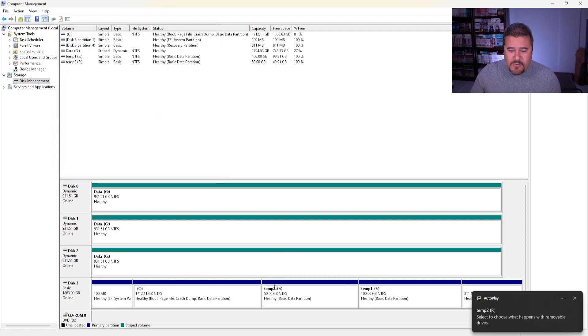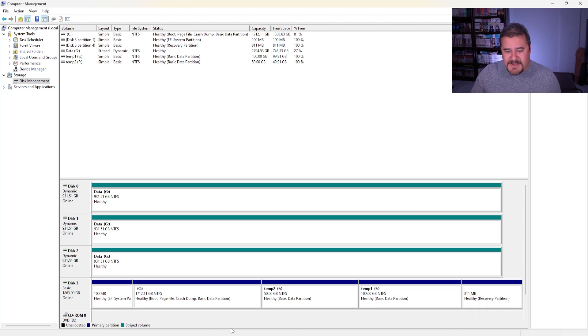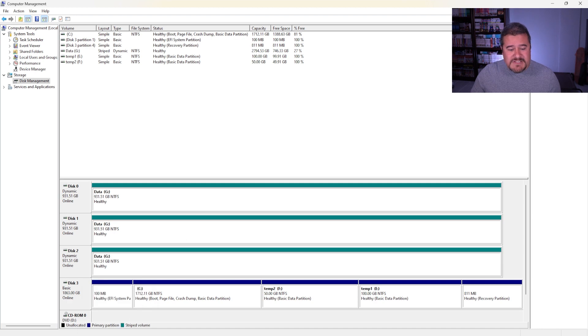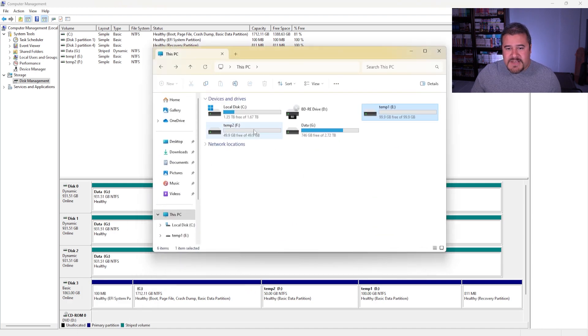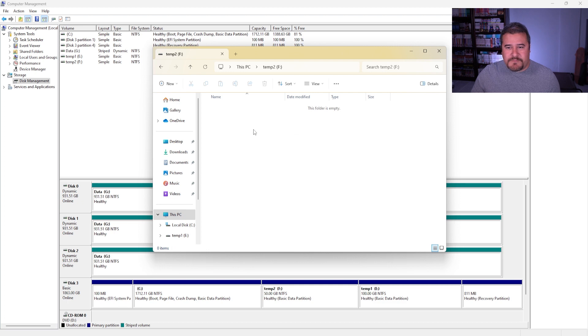So now we have another partition with basically 50 gigs of space. So if you go to This PC again, you can actually see we do have a temp2 showing up there.